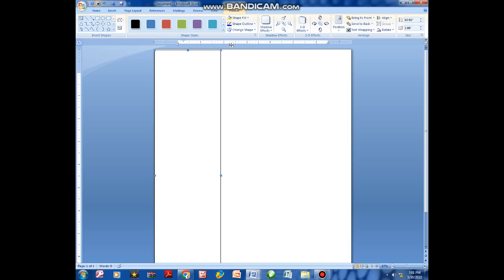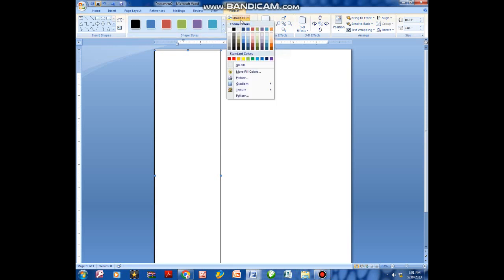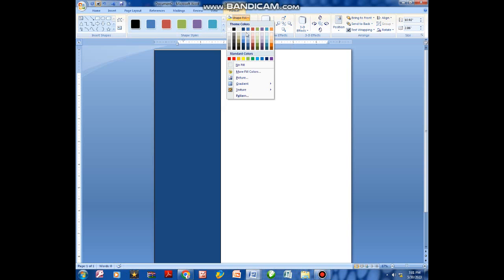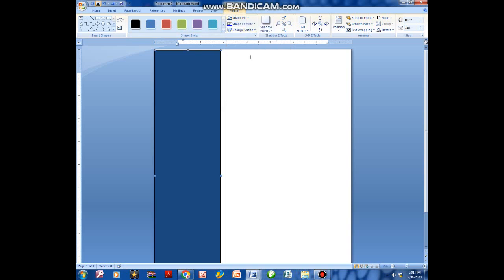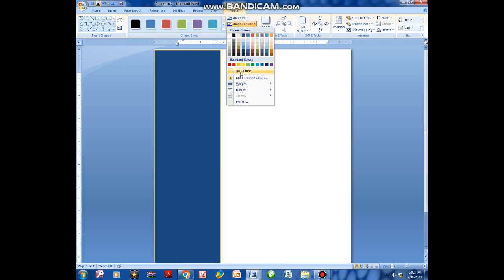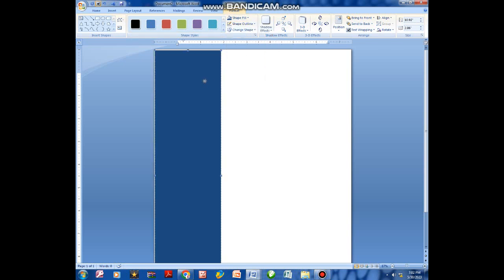After drawing that box, come here to Format and change the color for that box. Then come to Shape Outline and select No Outline so that the shape will look clean.